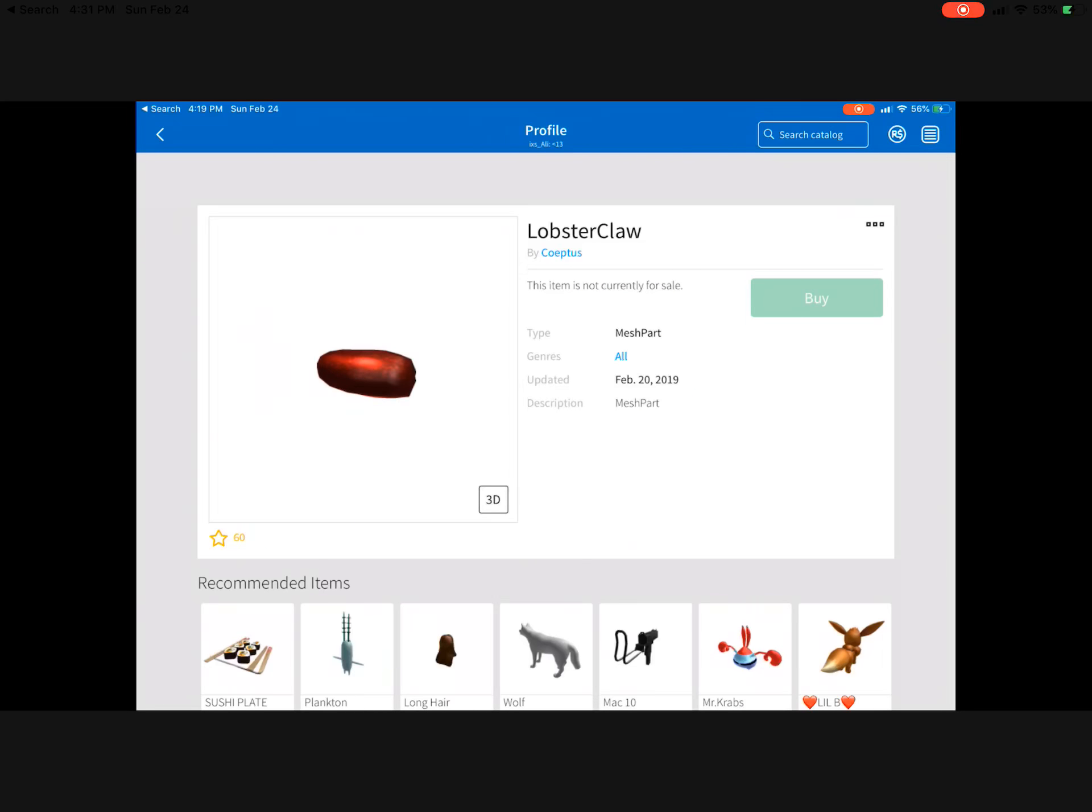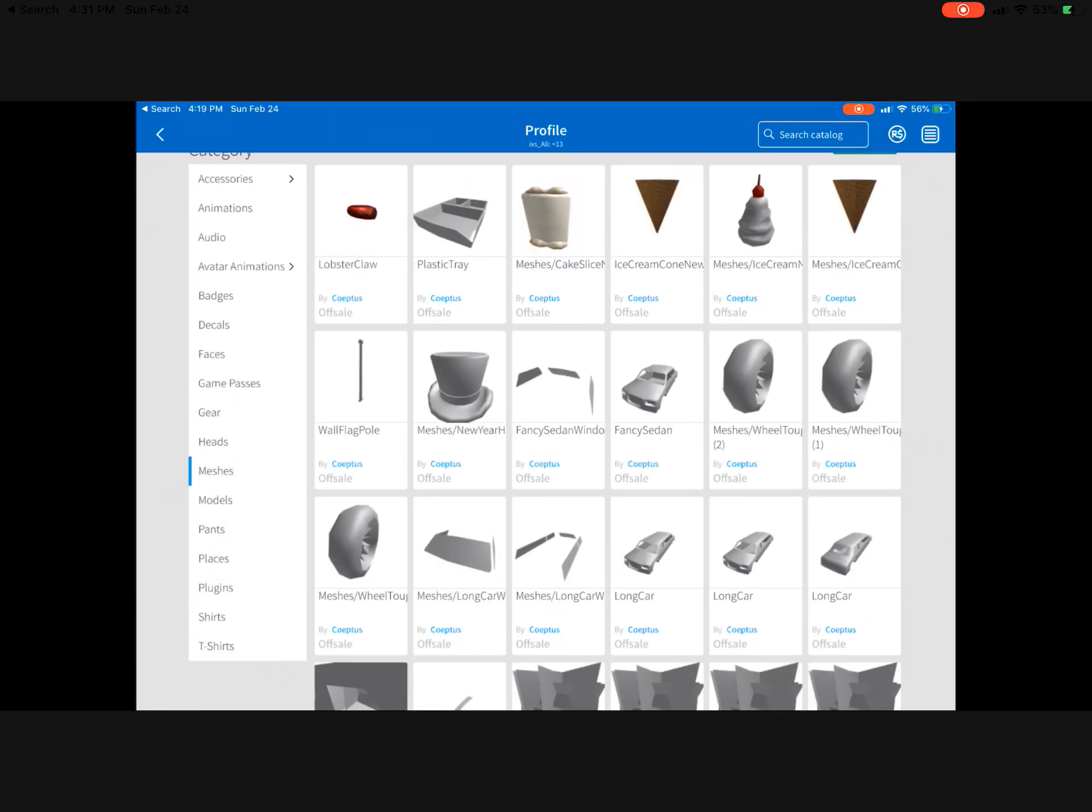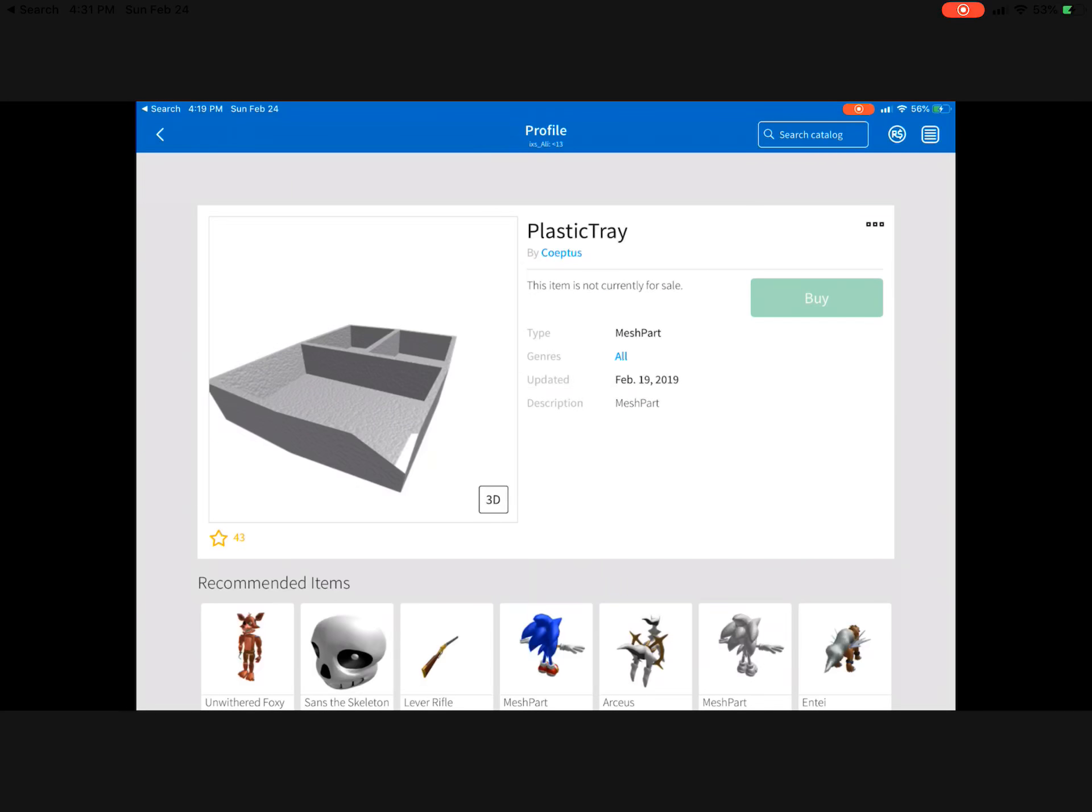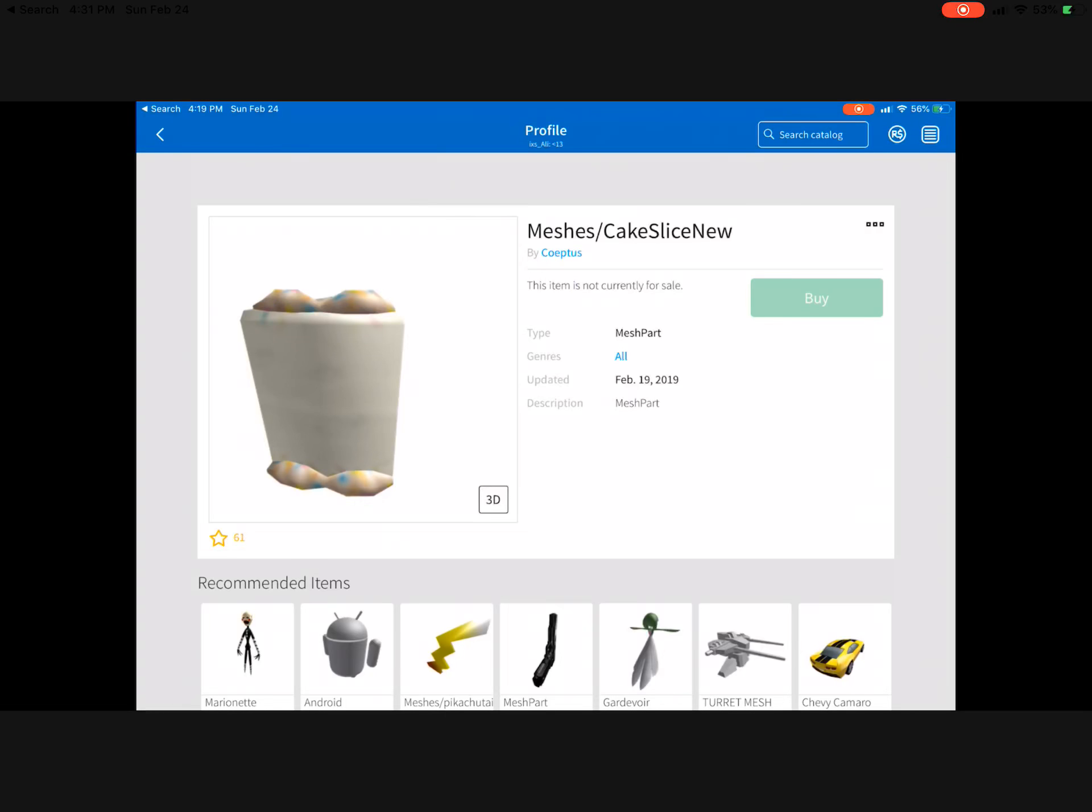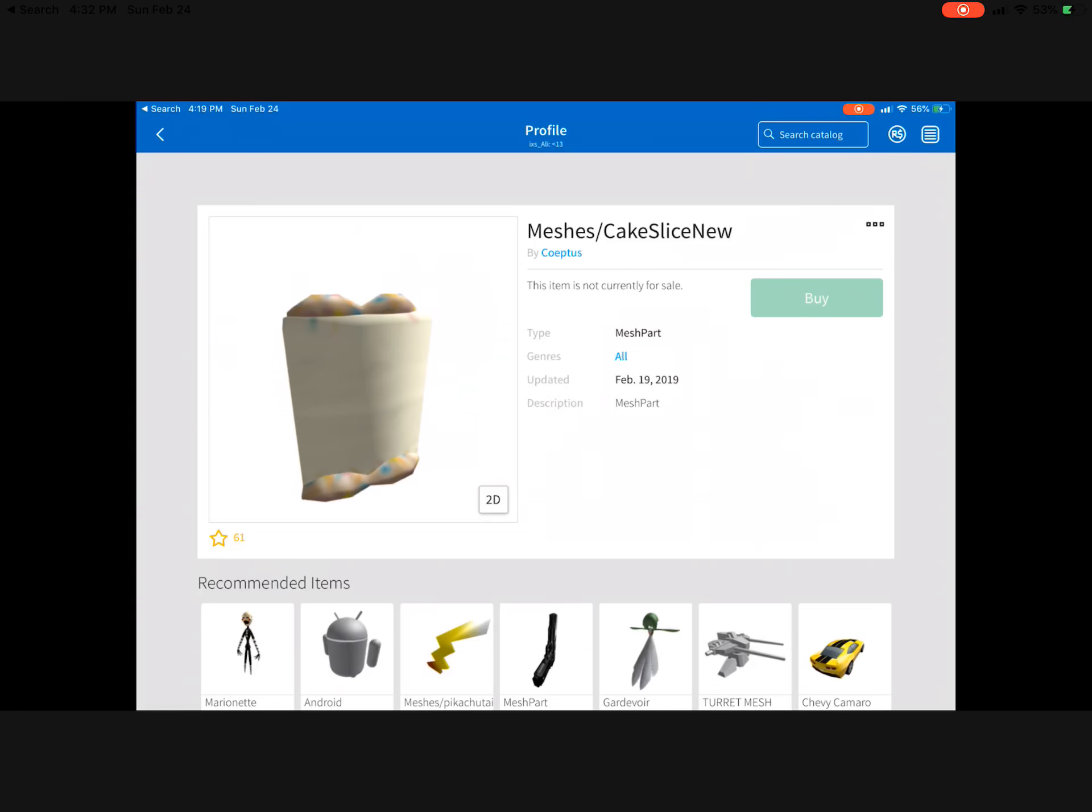Then there's a food update. This is a lobster claw and a plastic tray. People are thinking like a spoon, and this is a book to bake the cake.